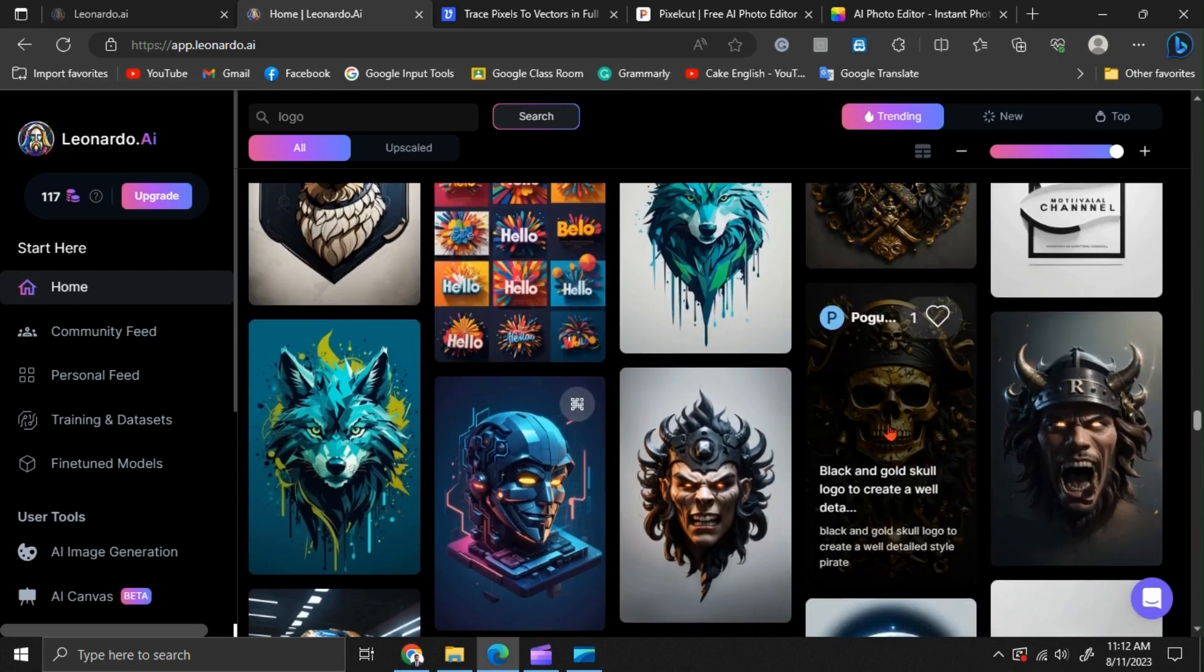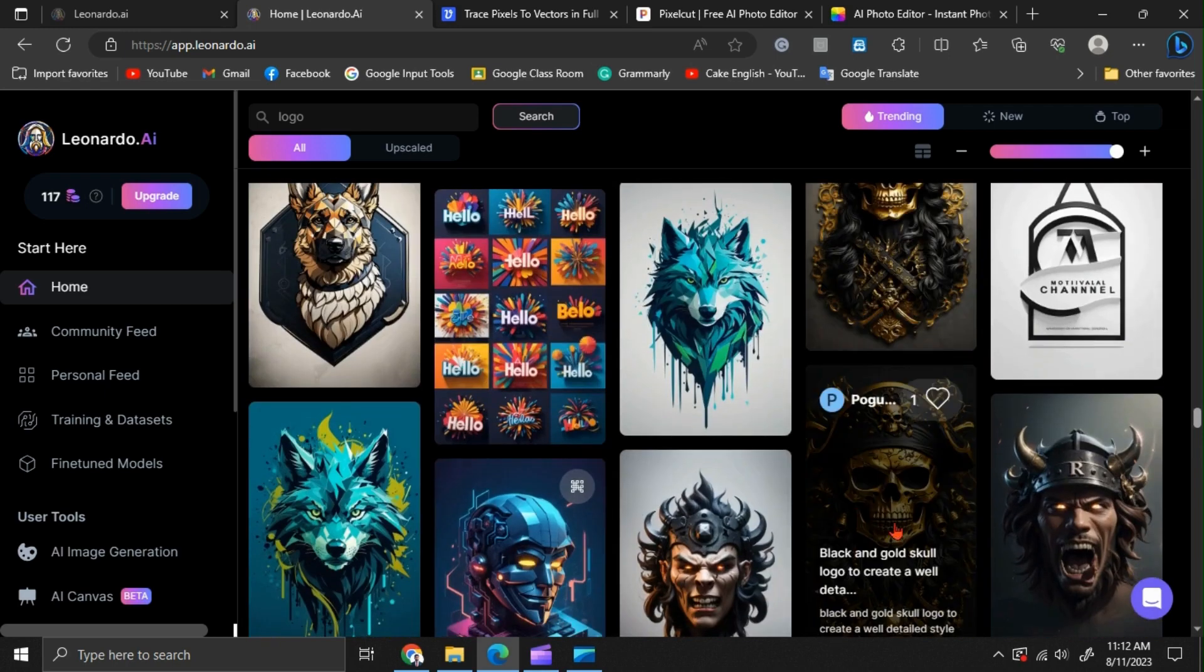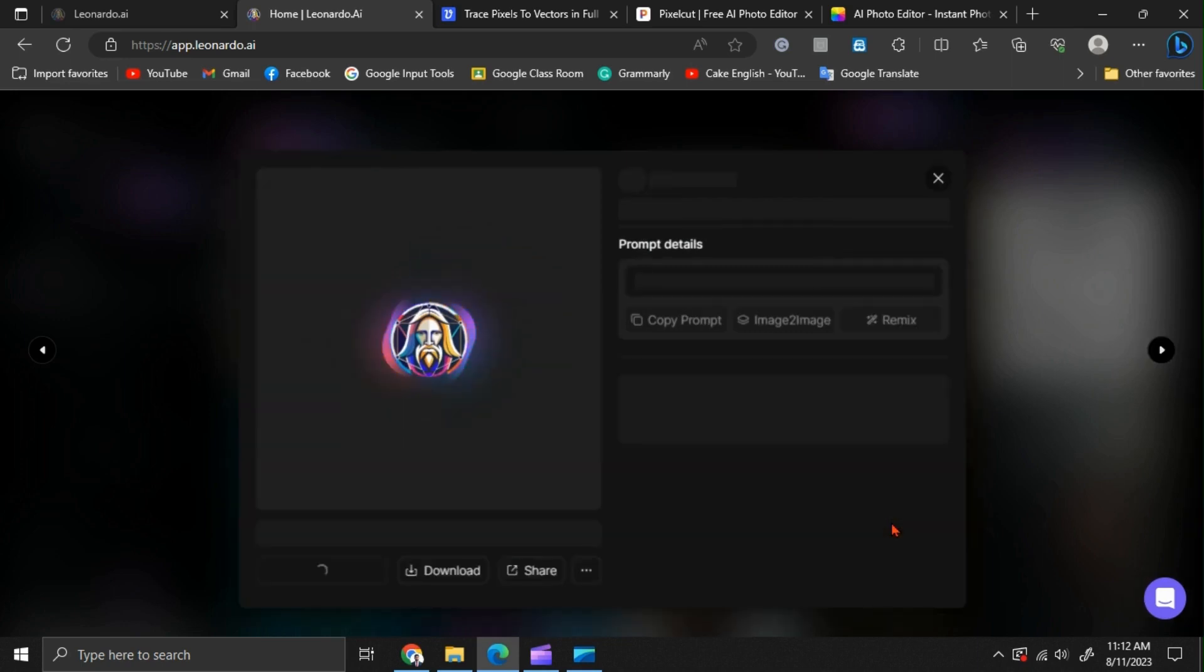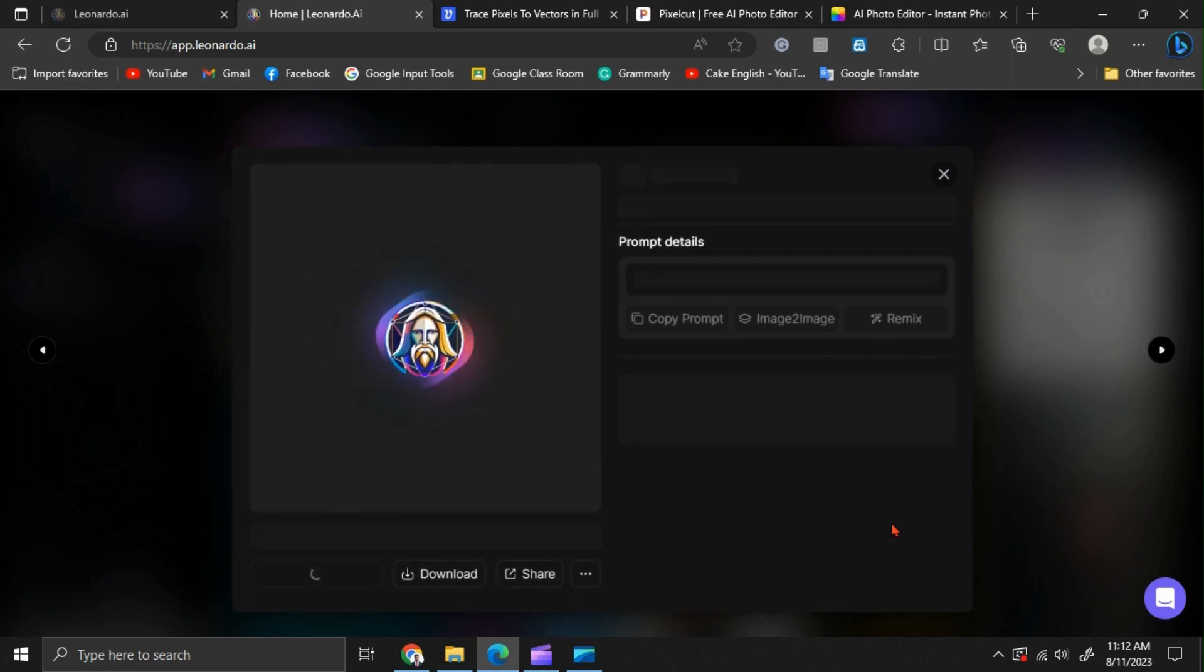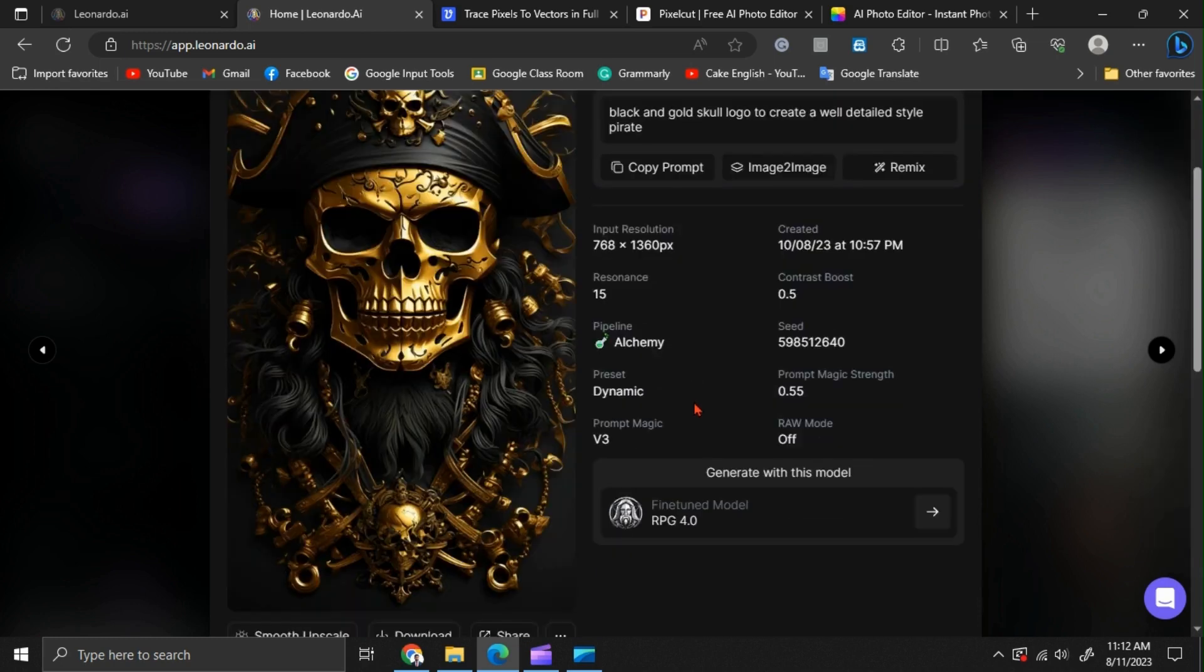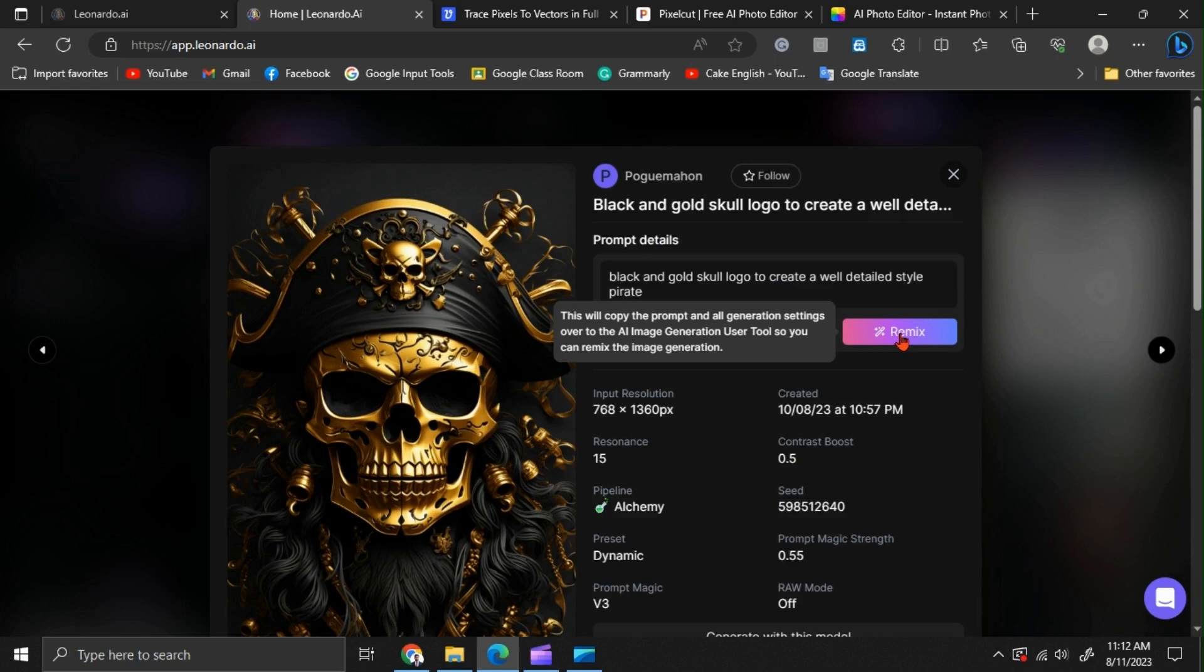I am going to choose this one. Okay, now click on the remix option.